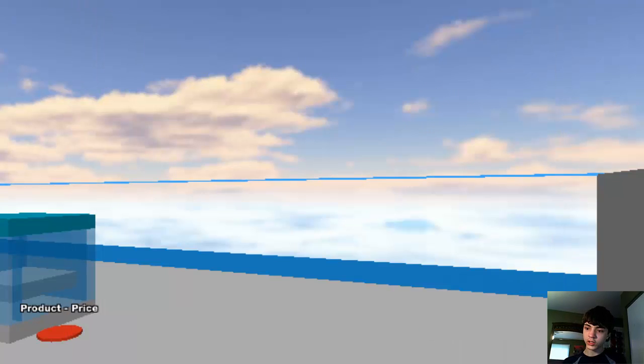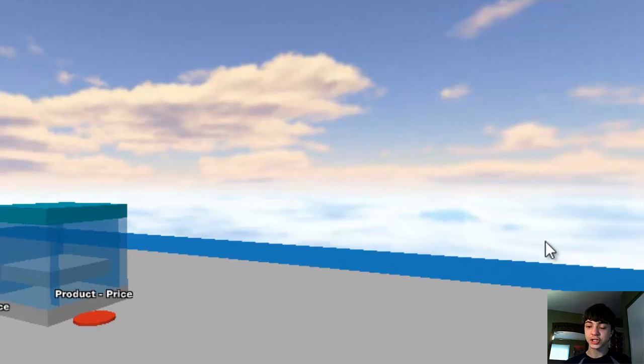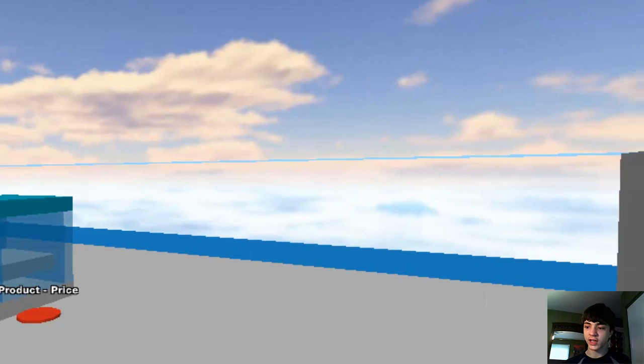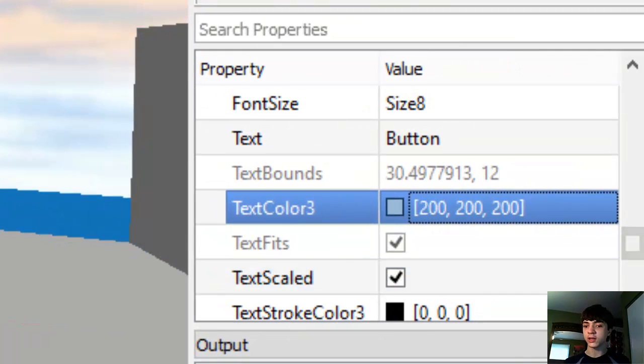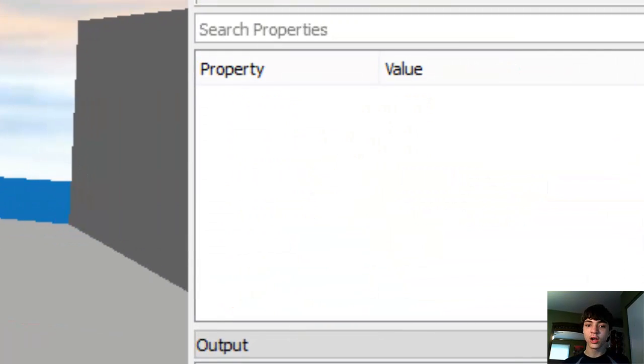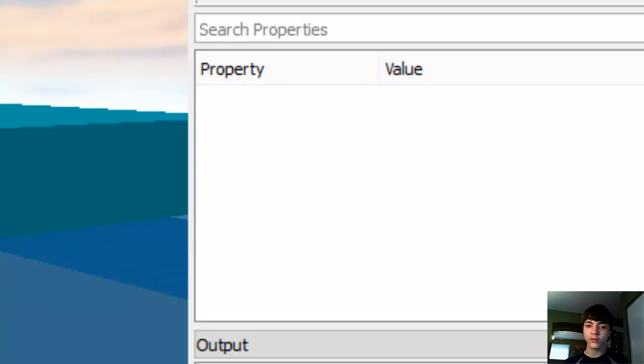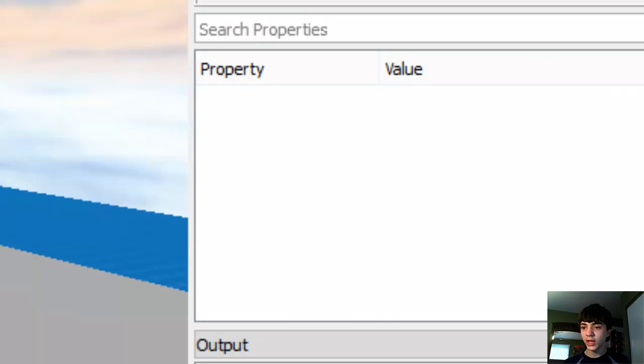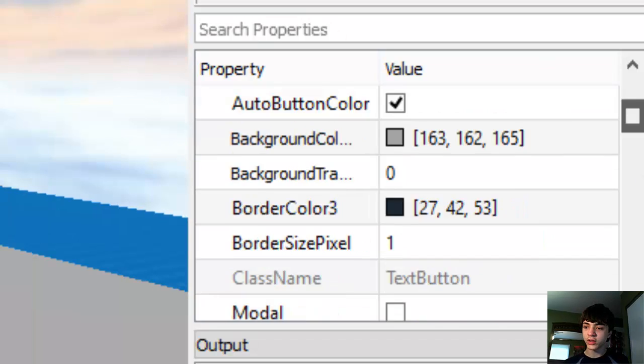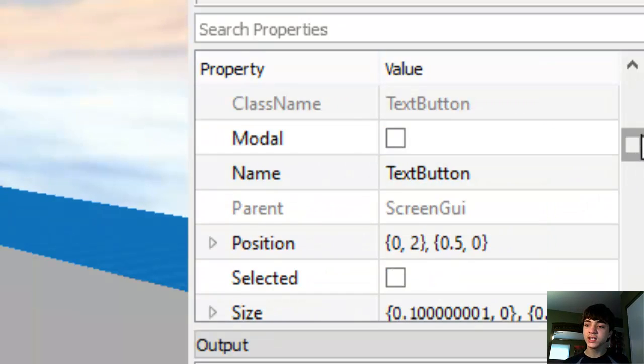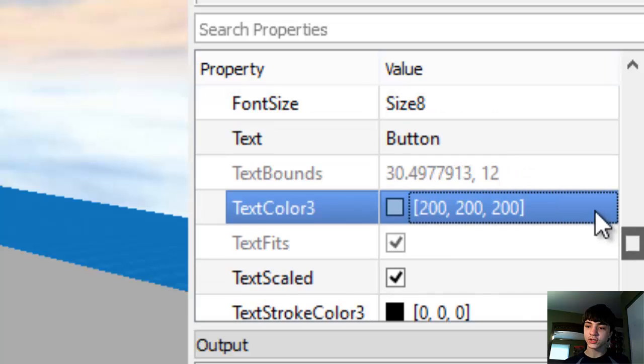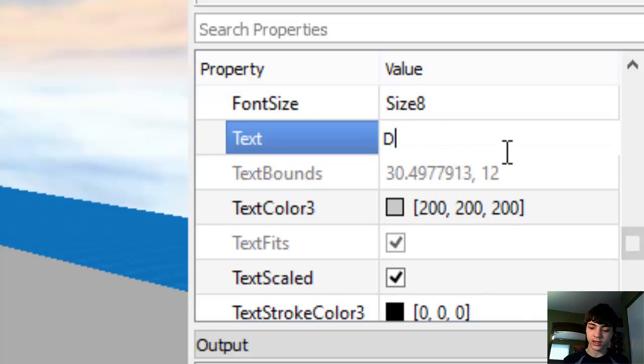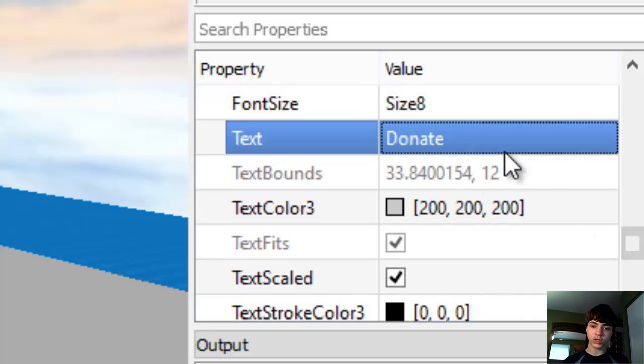And of course, make sure you have text scaled hit, like I already said. Alright, now we gotta change what it says. But the main purpose right now is just designing it. So, donate. There you go.